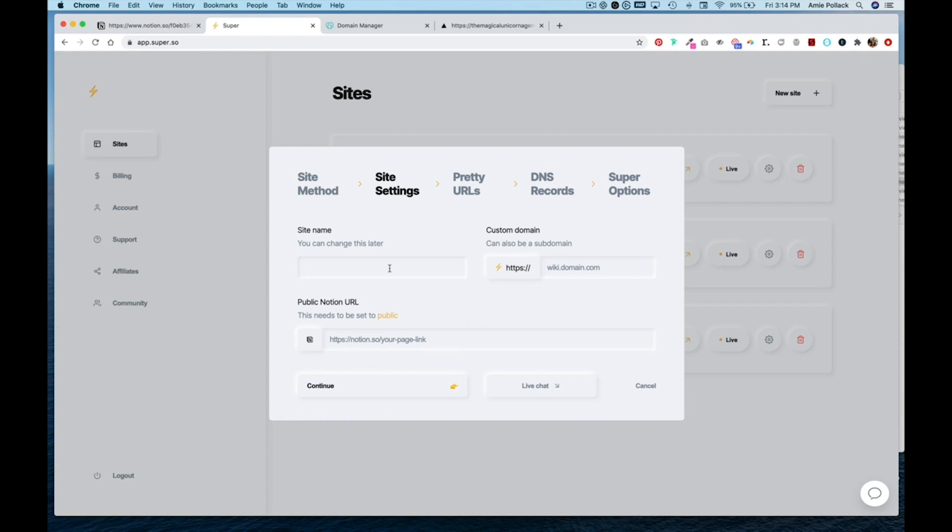For site name, I'm going to put in magical unicorn. And my custom domain is the magical unicorn agency.com.